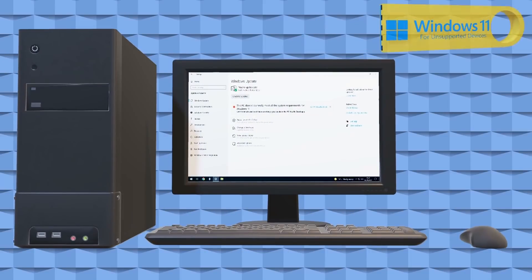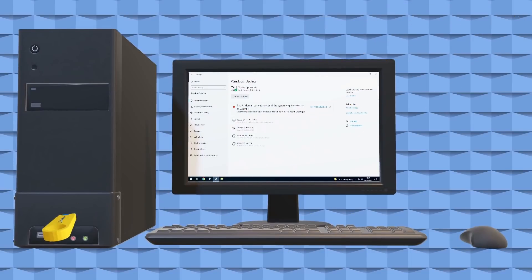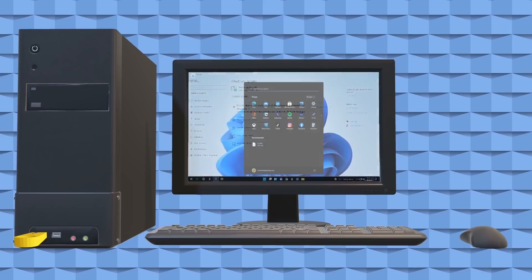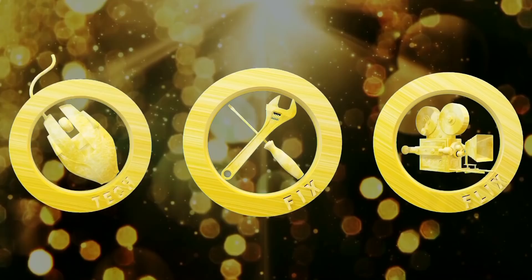In this video, we create a USB installer, allowing us to install Windows 11 on an unsupported device, bypassing hardware restrictions.